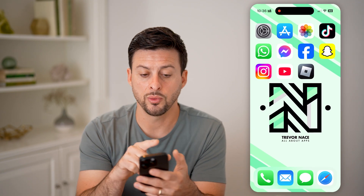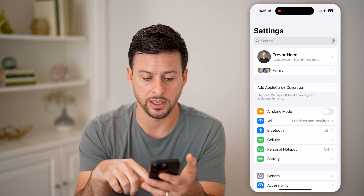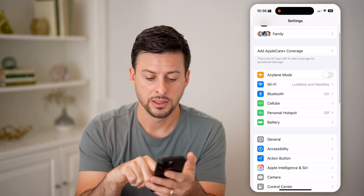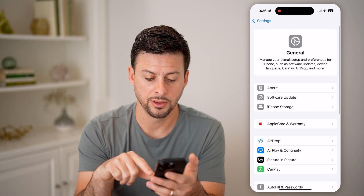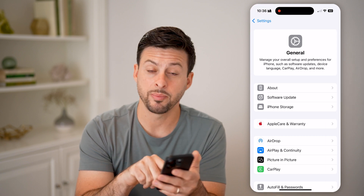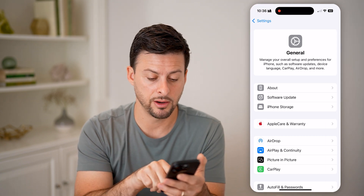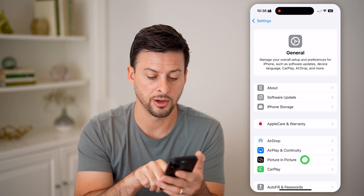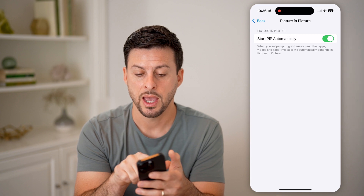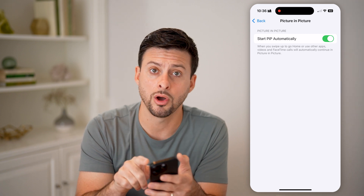Now that that's on, we also need to head into the settings on your phone. Tap on settings, tap on general. You can see under AirDrop is AirPlay, and under that is picture in picture. So tap on picture in picture and make sure that this is turned on.